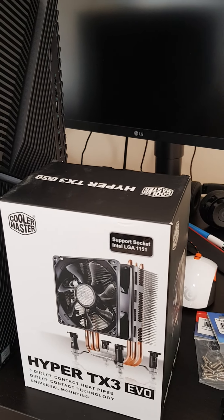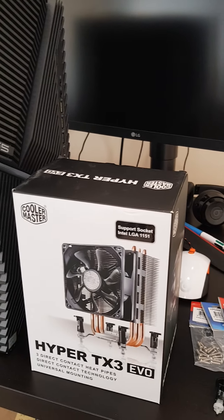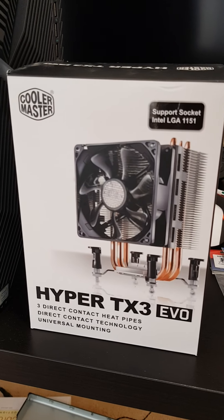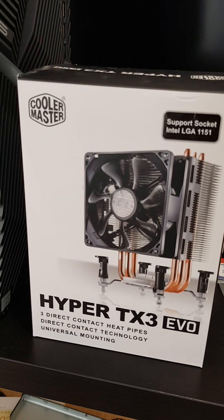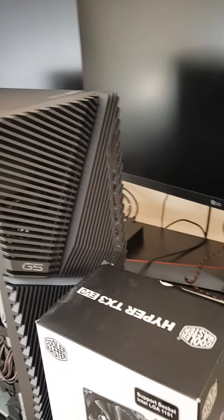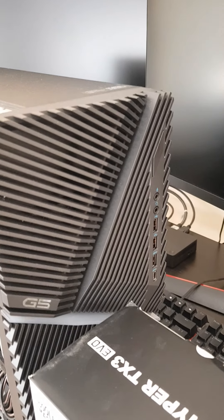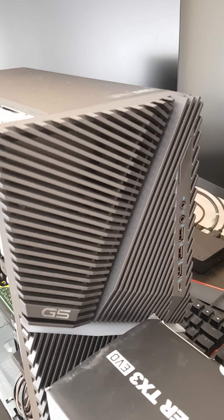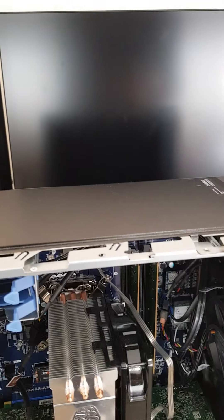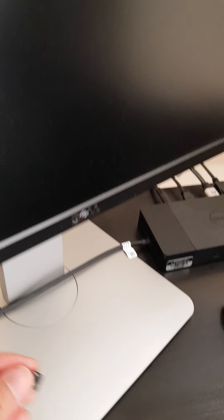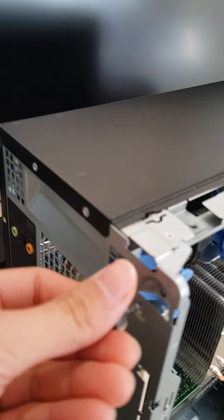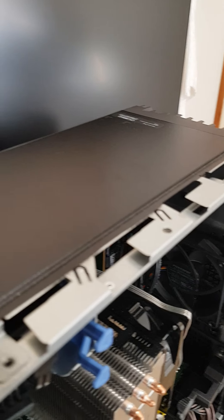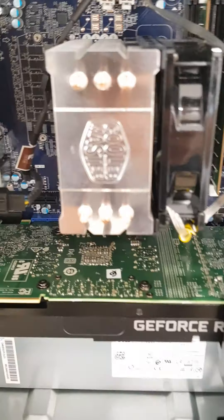Alright everyone, today we'll be going through how you can install your Cooler Master Hyper TX3 EVO onto the Dell G5 5090 model. As you can see, I've opened it up which is really easy to do - it's just held together by these screws at the back right here and you can take that off and pull the cover out.